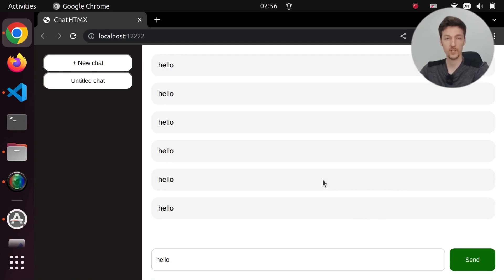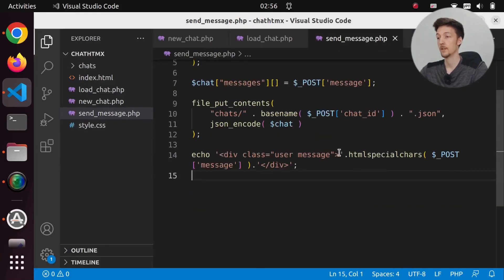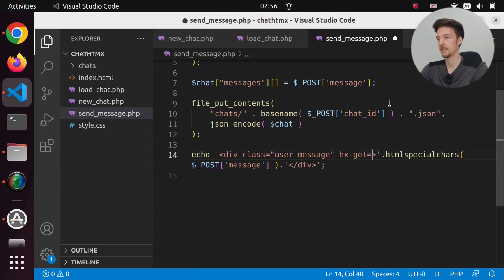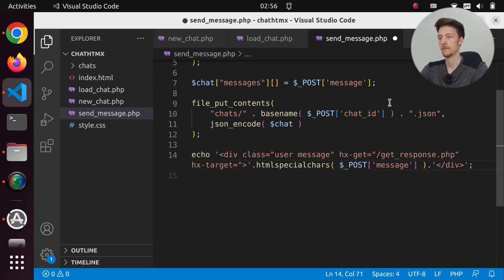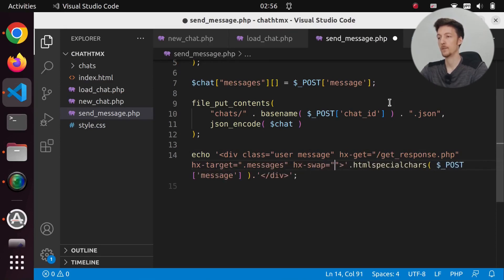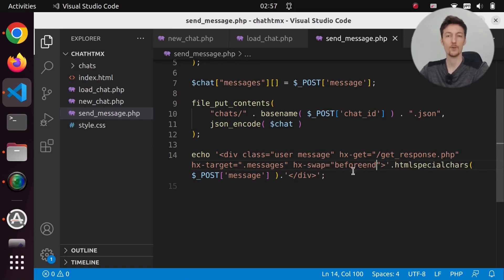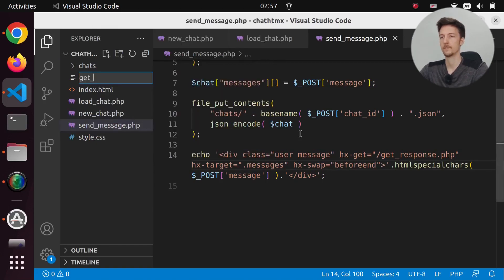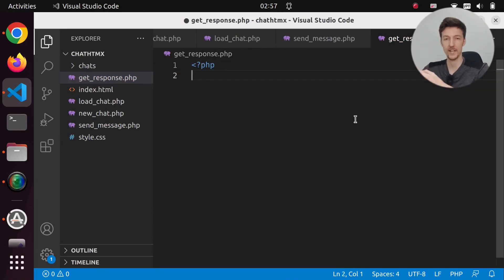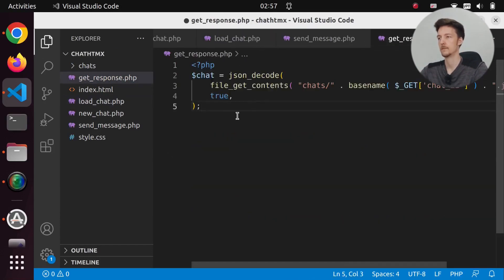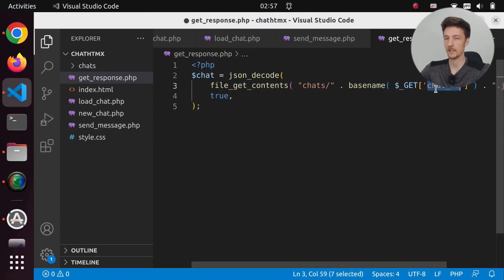Now we need a response from ChatGPT. Let's add an hx-get to the message element, getting from getResponse.php, with the hx-target set to messages and hx-swap to 'beforeend'. Let's create getResponse.php. In getResponse.php we will load the chat messages and pass in the chat ID.